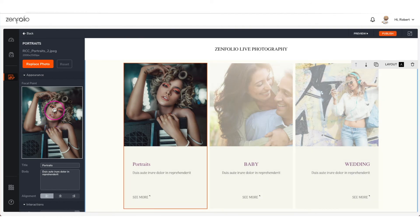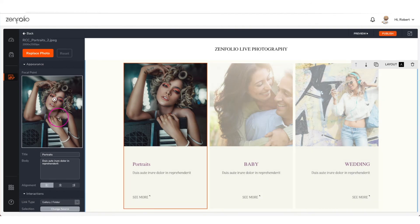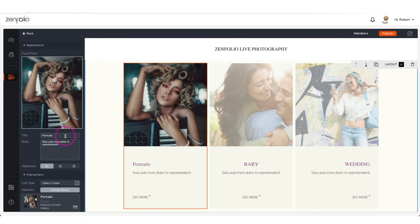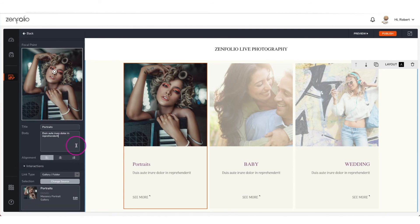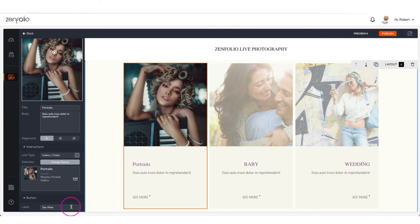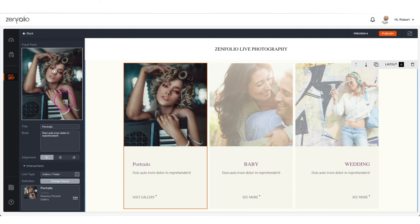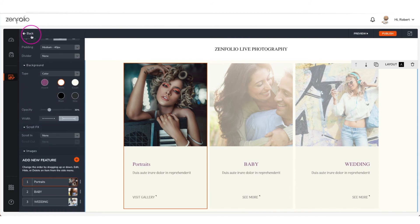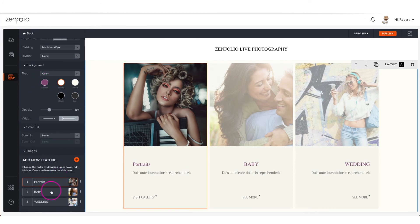In the appearance section you can change the title text and description. You can also change the button label text as well.